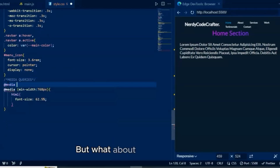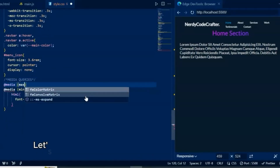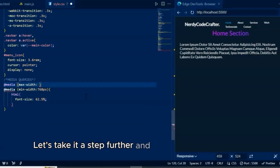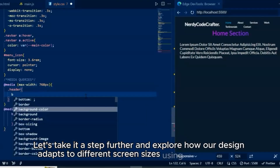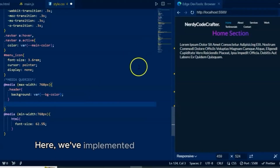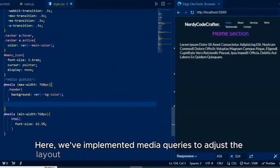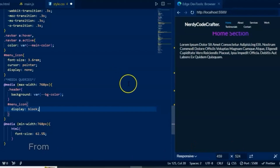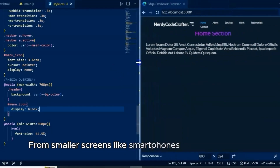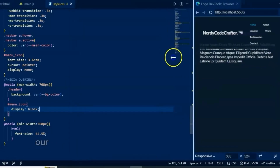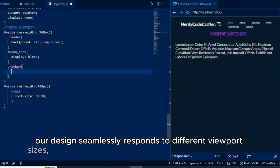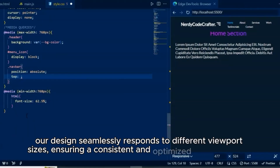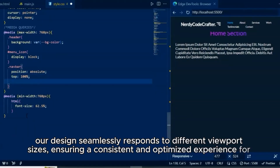But what about responsiveness? Let's take it a step further and explore how our design adapts to different screen sizes. Here, we've implemented media queries to adjust the layout and styling of our website for various devices. From smaller screens like smartphones to larger desktop displays, our design seamlessly responds to different viewport sizes, ensuring a consistent and optimized experience for all users.